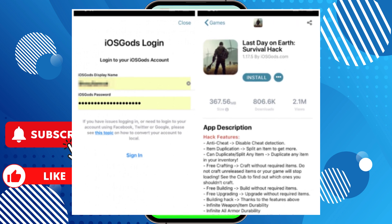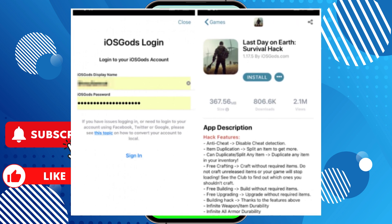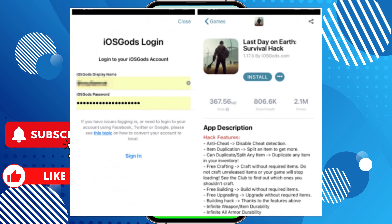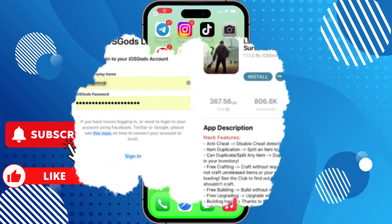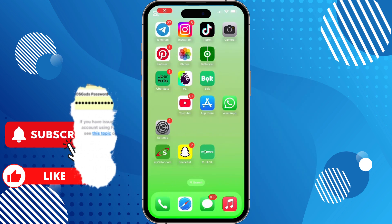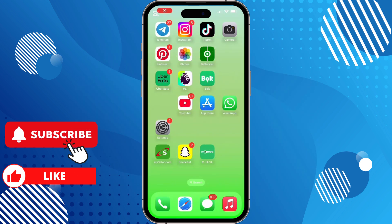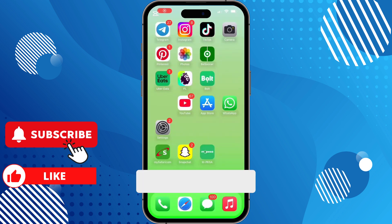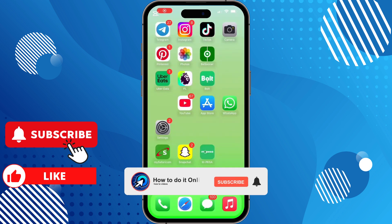Just keep the app updated by regularly checking the iOS Gods website for updates and reinstall if necessary using the same steps, to ensure stability and access to new features.